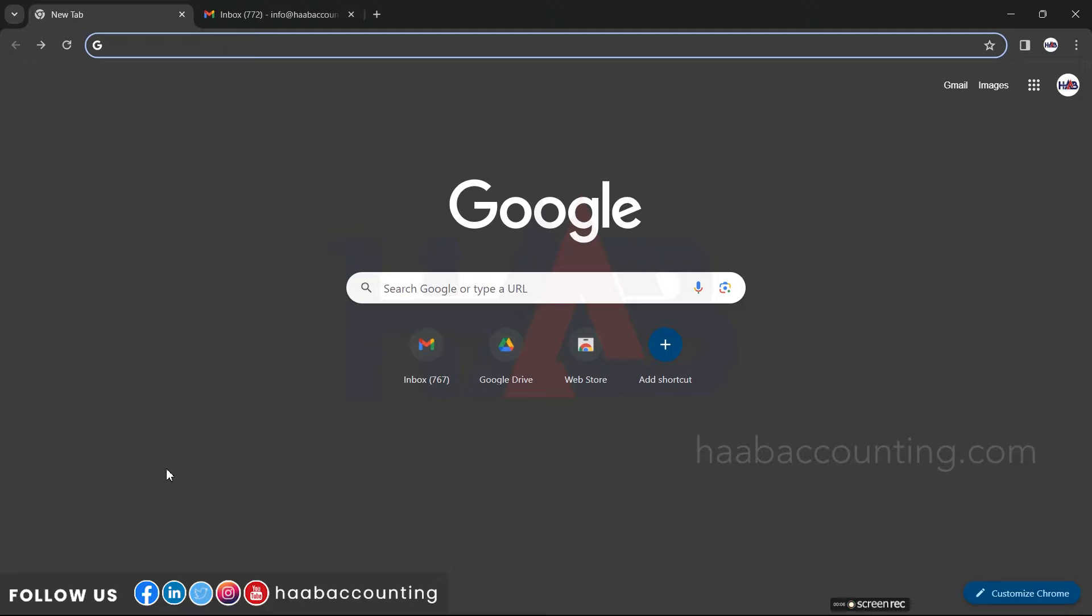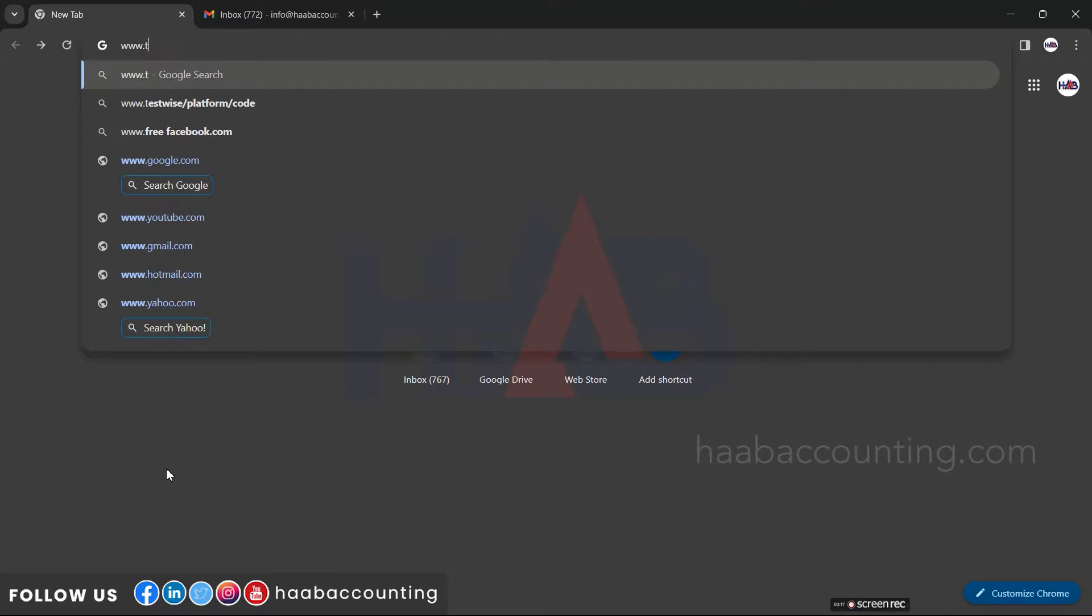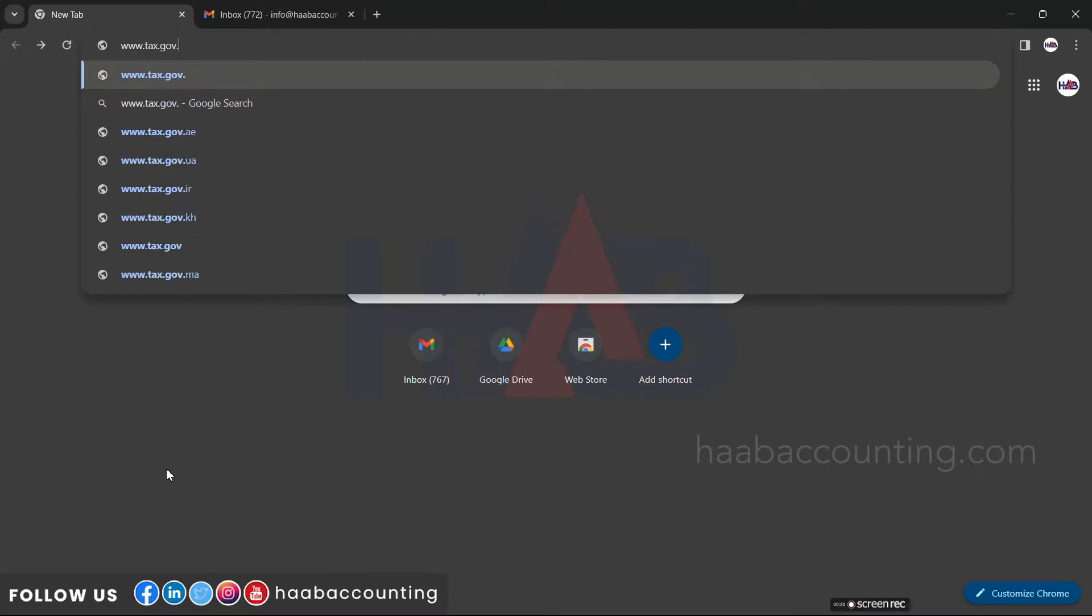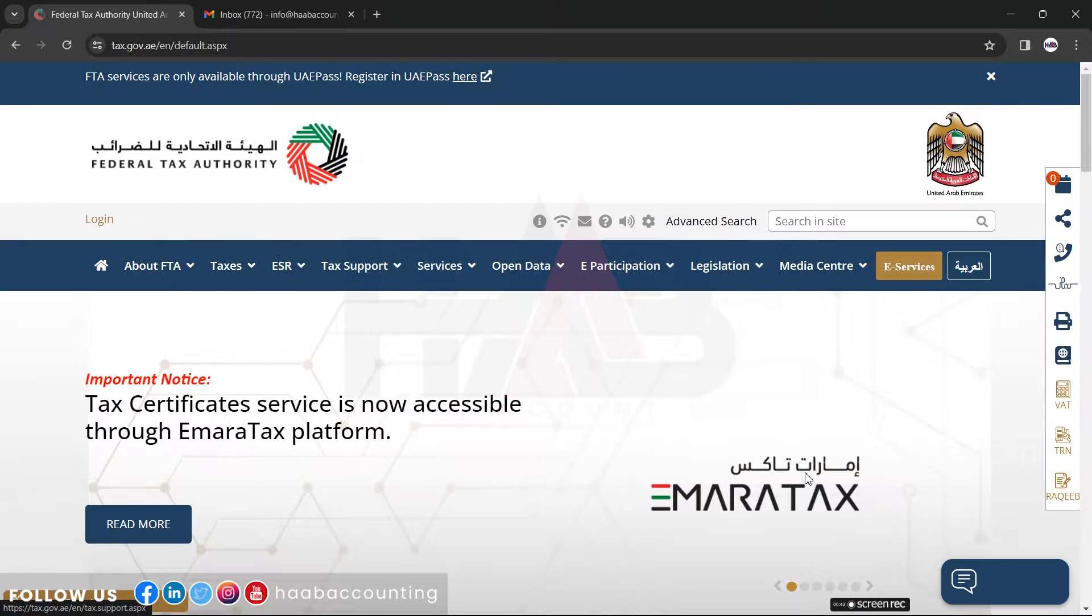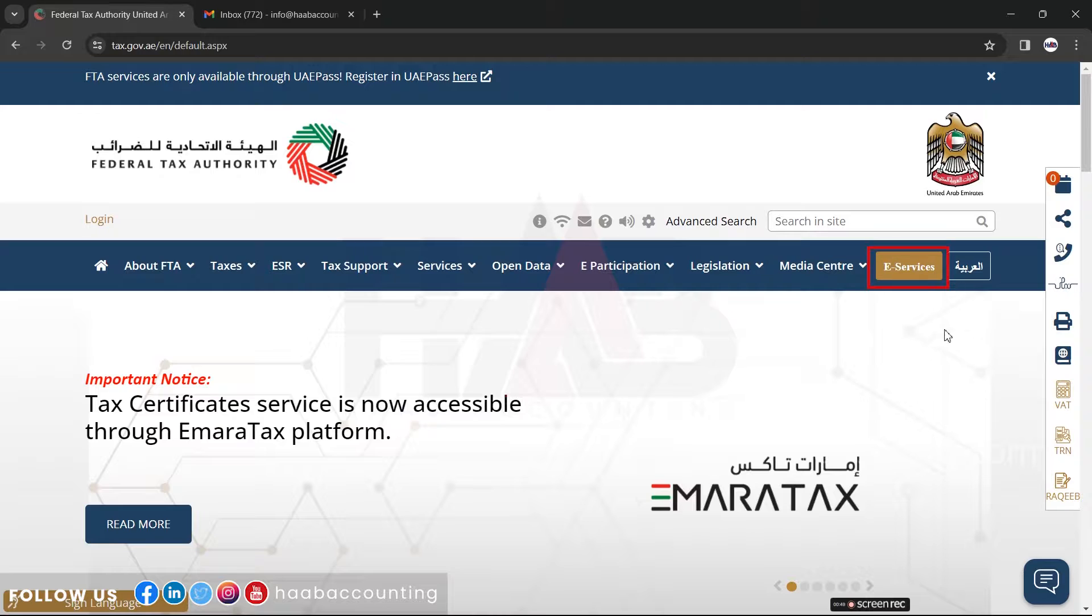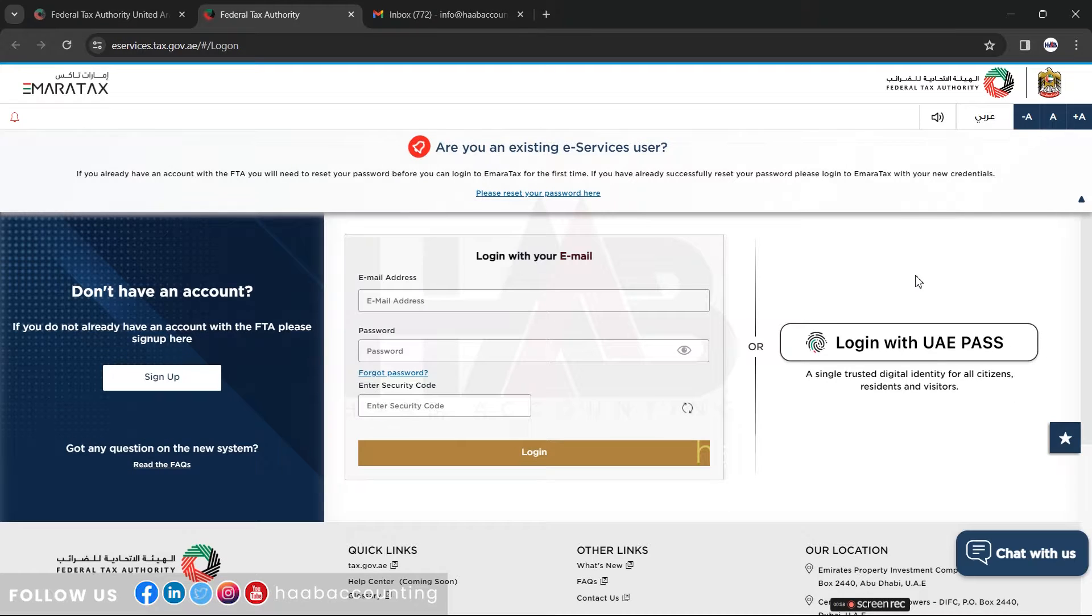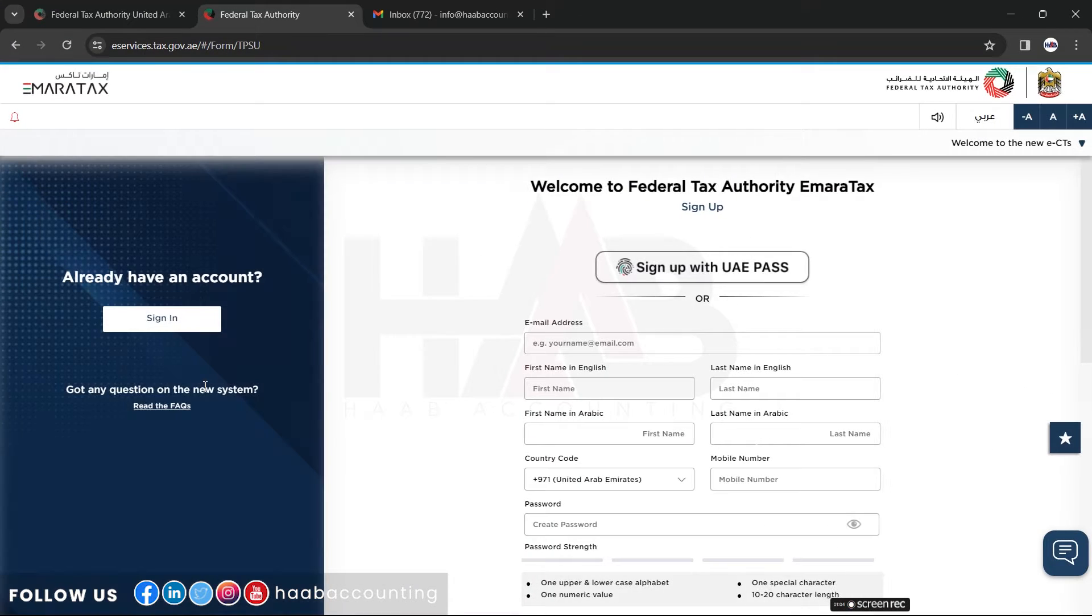To sign up, go to the Emeritax website www.tax.gov.ee and click on e-services. Click on sign up. It will take you to this sign-up page.